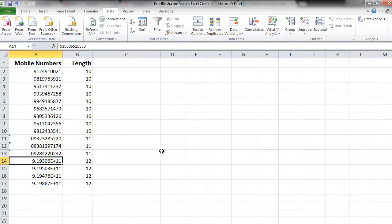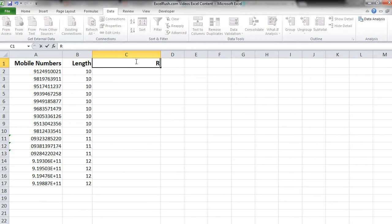In other words, from all the mobile numbers we have to keep only the last 10 digits and remove whatever is before that. This can be done using the formula RIGHT.